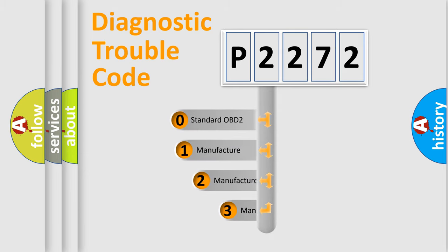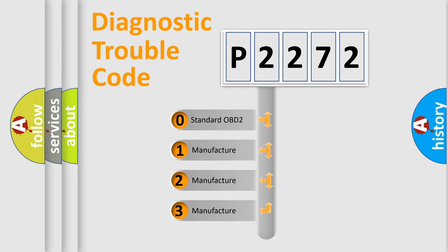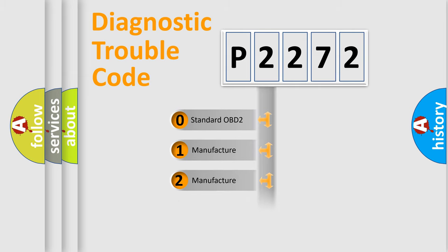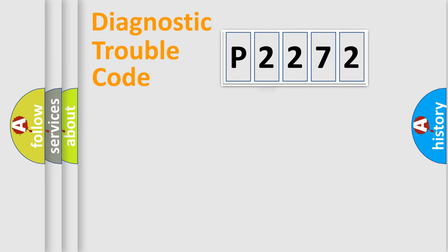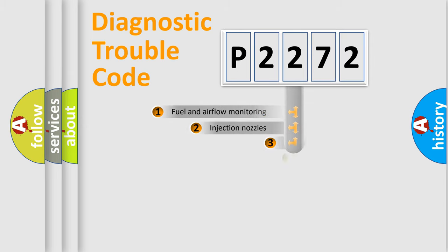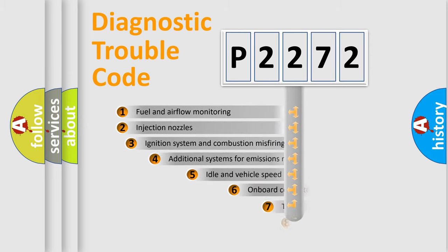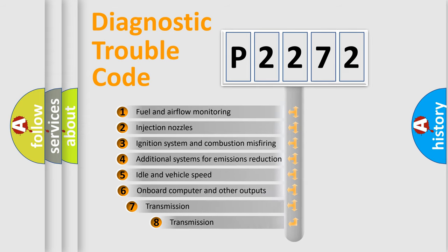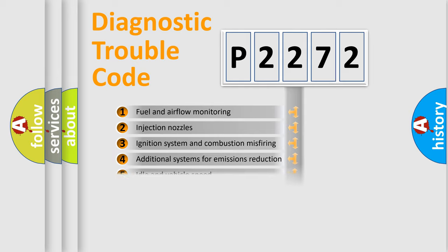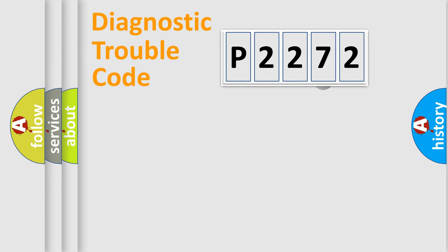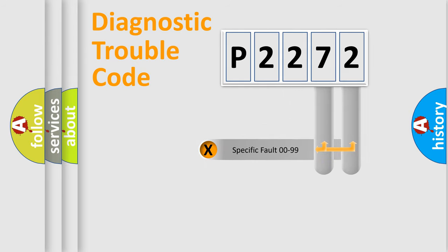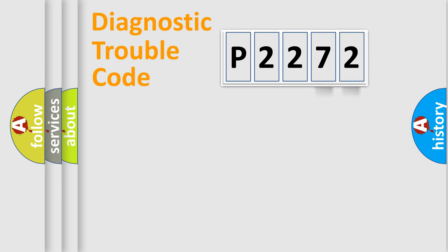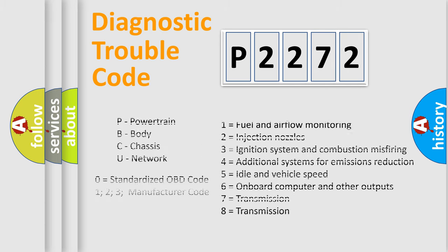If the second character is expressed as zero, it is a standardized error. In the case of numbers 1, 2, or 3, it is a more prestigious expression of the car-specific error. The third character specifies a subset of errors. The distribution shown is valid only for the standardized DTC code. Only the last two characters define the specific fault of the group. Let's not forget that such a division is valid only if the second character code is expressed by the number zero.